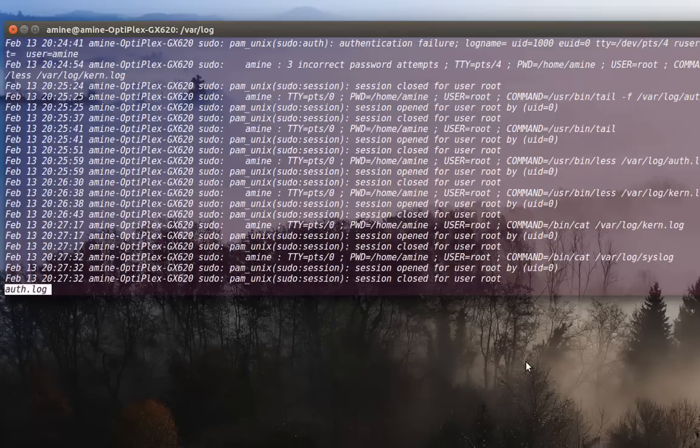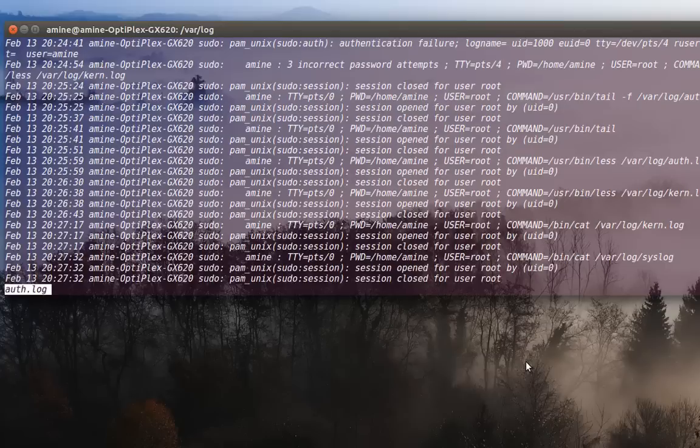So here we go. You see all the sessions that are opened or closed by a user. So here you can see that user root has been logged in or has opened his session or closed his session.